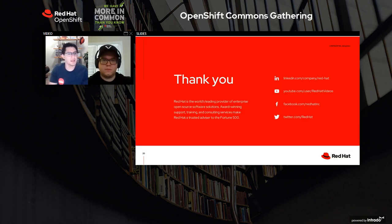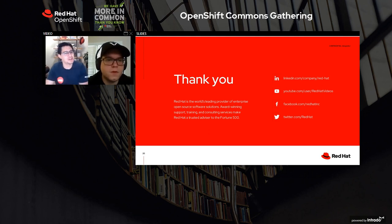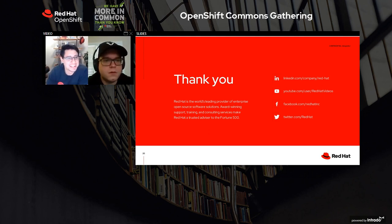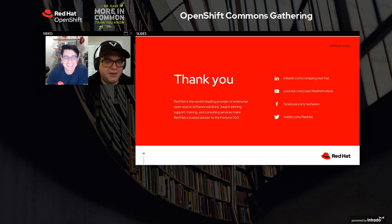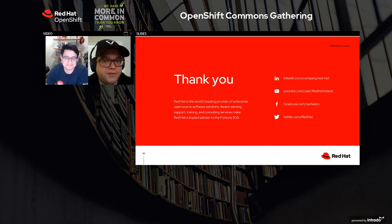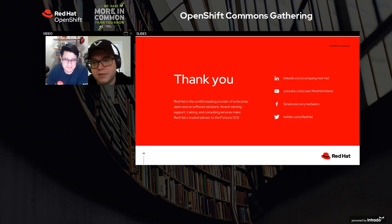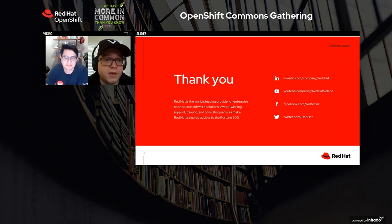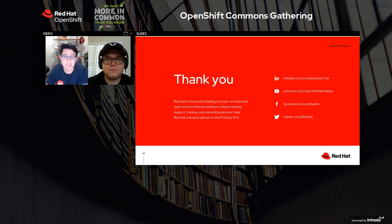That's pretty much all we had. Thanks a lot for watching our session, everybody. Hope you can check out OpenShift Serverless and the Knative project — we'd love to have you contribute. I'd love to have you involved in the Knative community. If you have any questions, don't hesitate to reach both of us on Twitter.